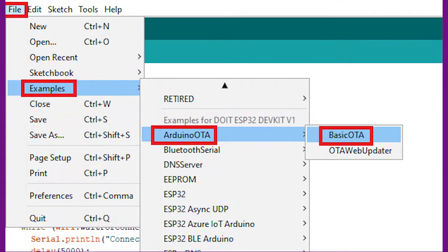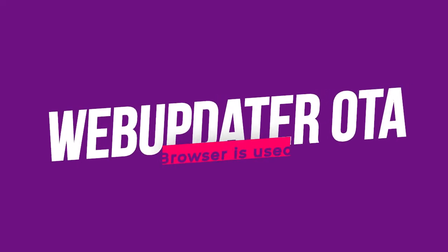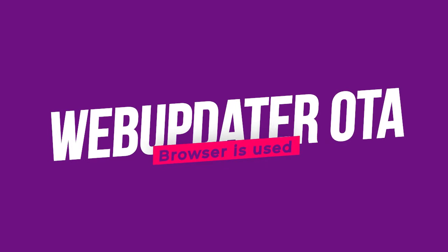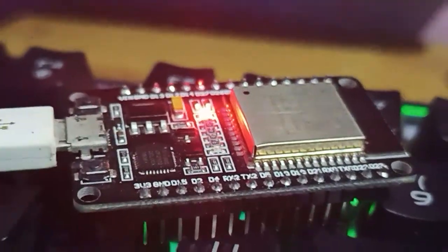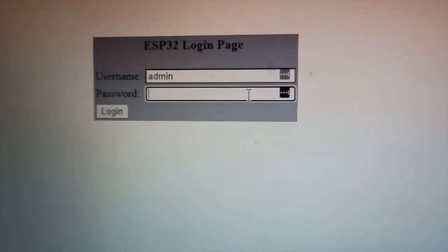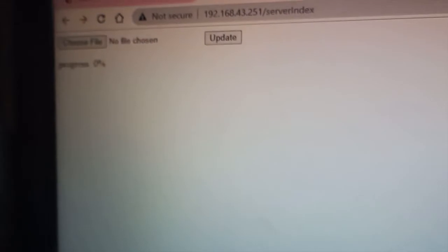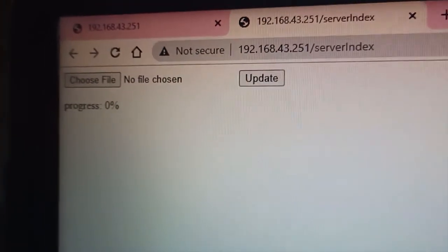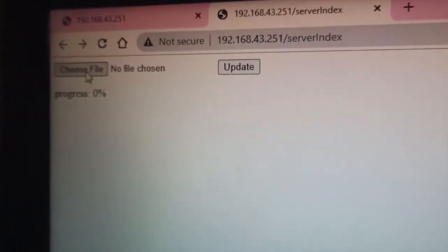The other method is WebUpdater OTA. Here we use any browser for uploading the code to our board. In this method, after uploading the WebUpdater OTA Sketch, you just have to visit the IP address through a browser. There you will see a web page through which you can upload the code.